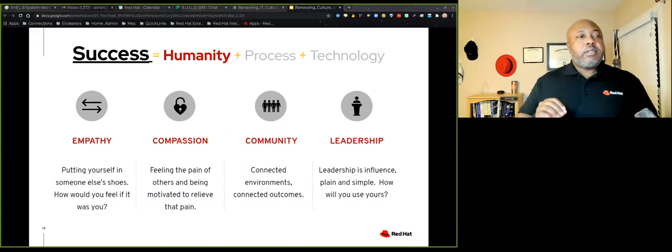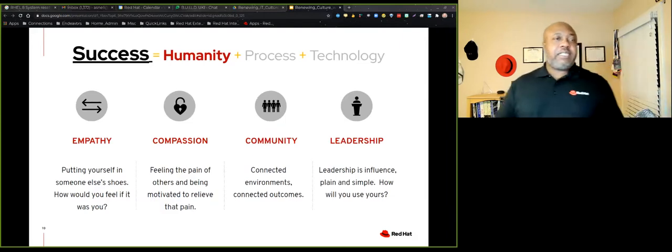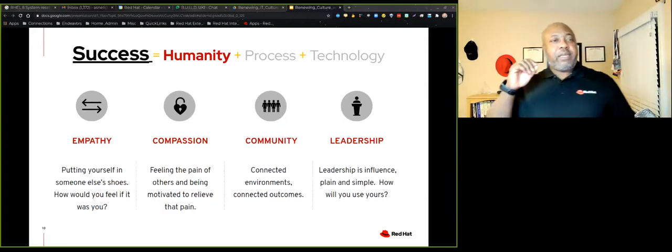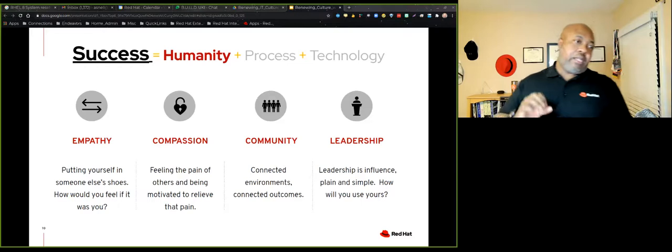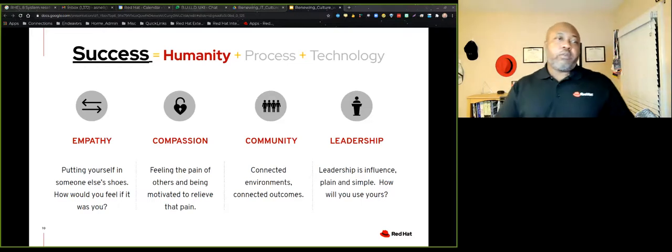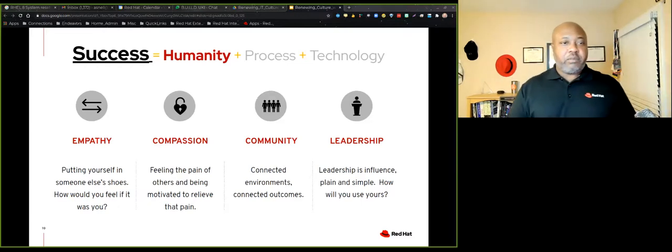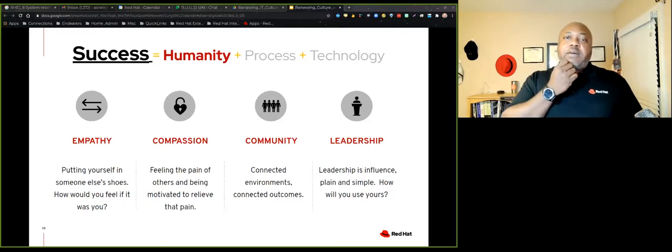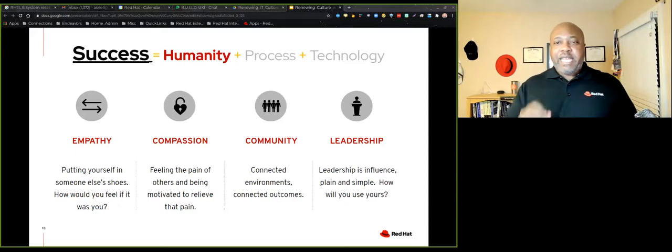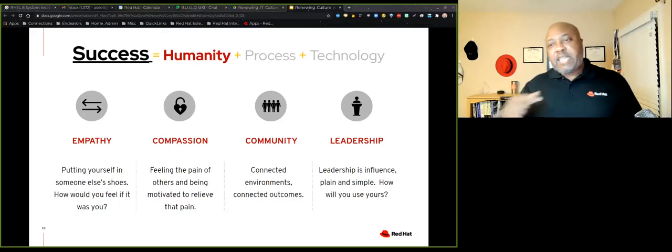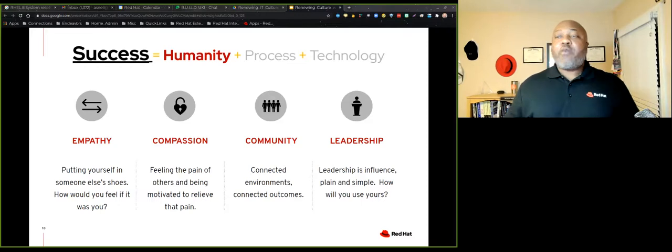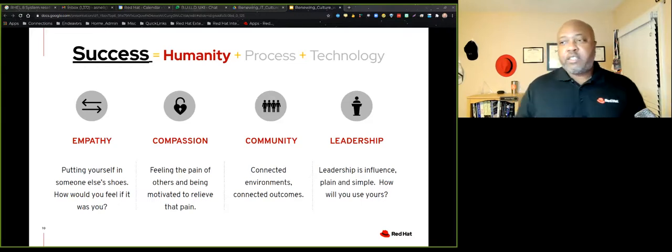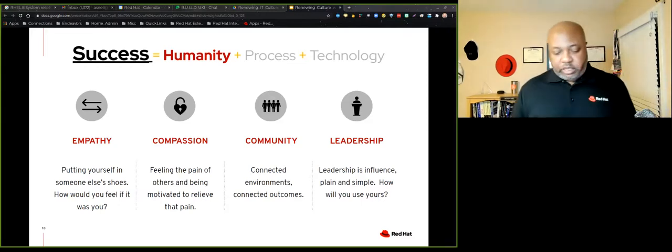We're not just talking about abstract things here. You need to understand that these are humans and humans are not technology. They're not zeros and ones. They're not that predictable, but they are the linchpin. They are the key to any kind of success that you're going to have. In fact, I have a formula. Success equals these three things: culture, process, technology. And I'm calling culture humanity.